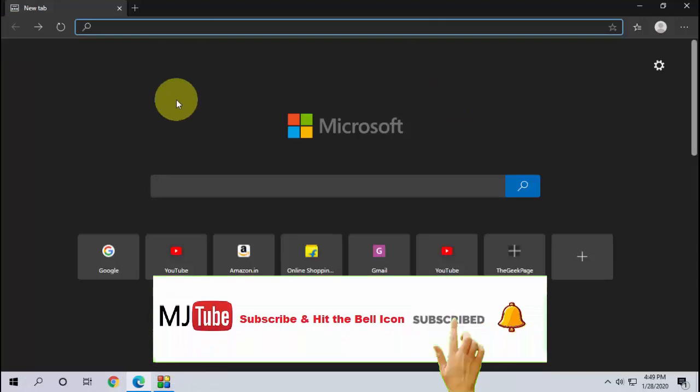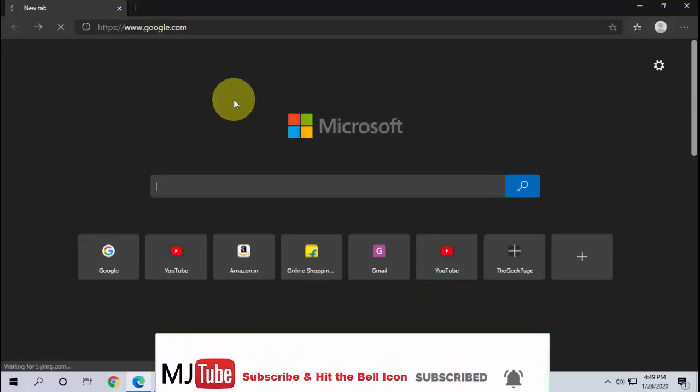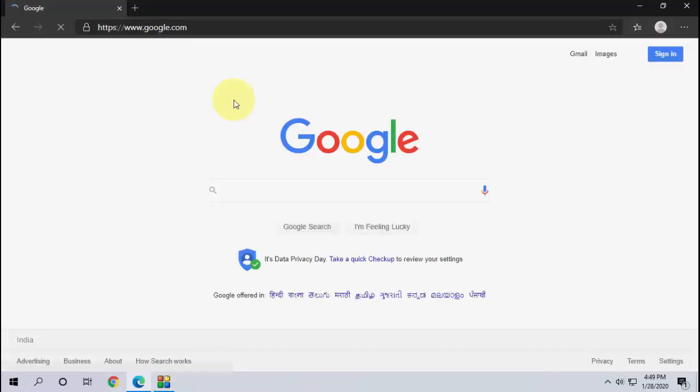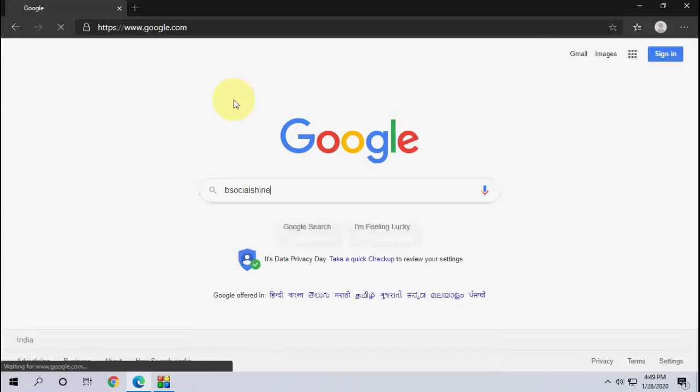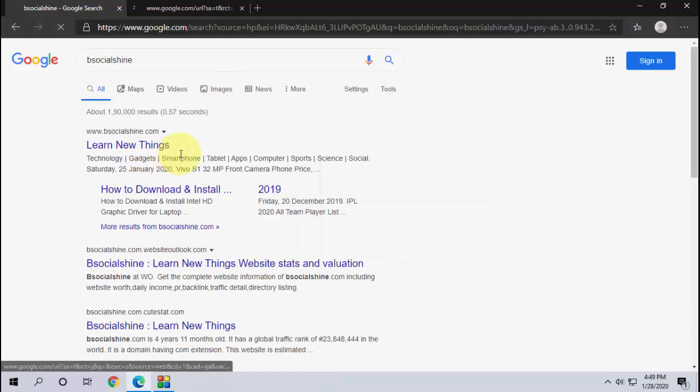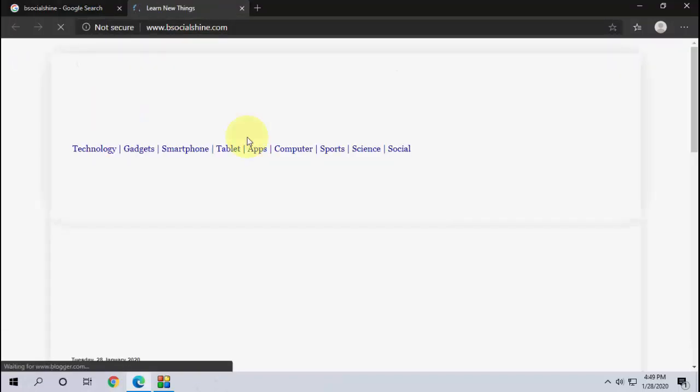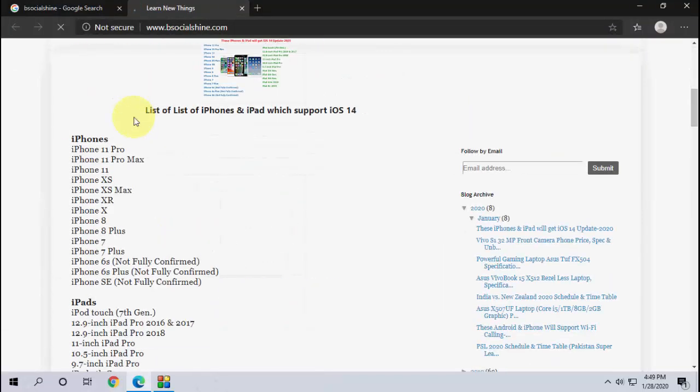Now you can see here your entire Microsoft Edge browser is in dark mode. Yup, look at that. Yeah, it's simple.